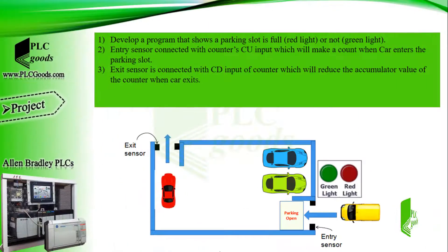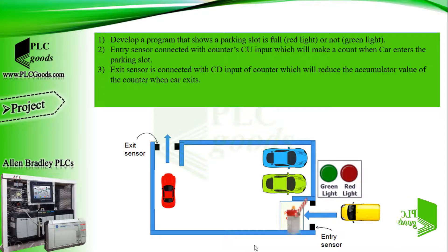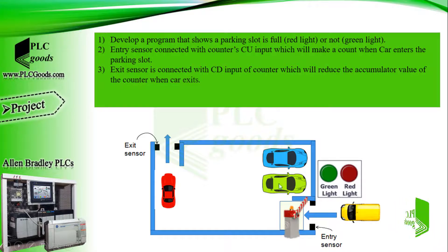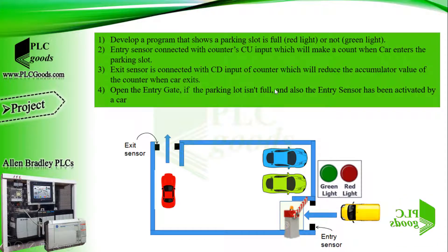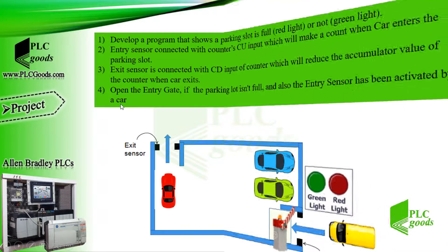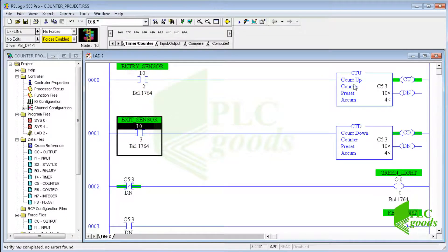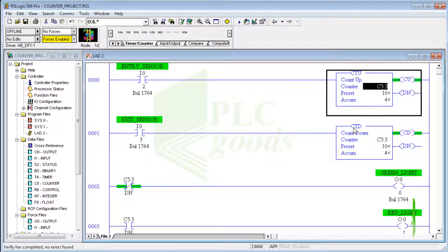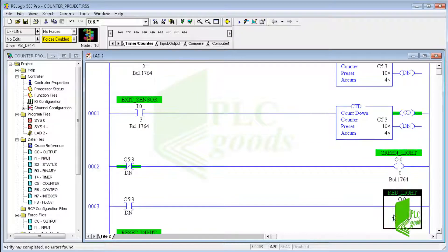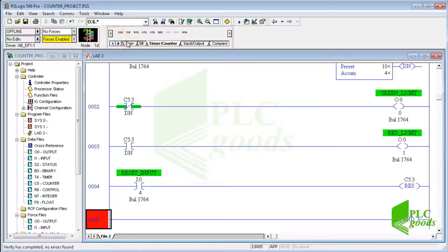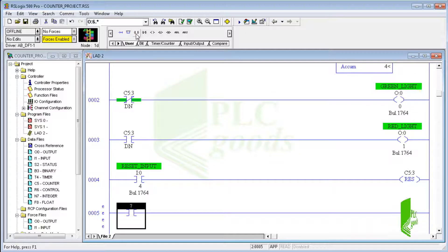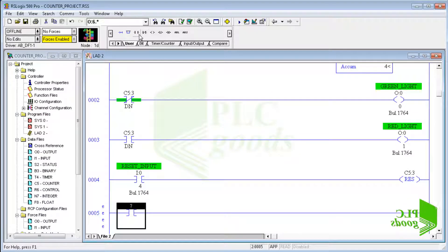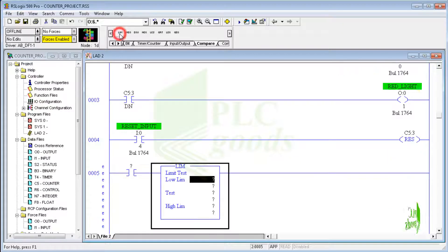Alright, let's improve this project which has been done in the previous video. Suppose there is an entry gate. We want to open the entry gate if the parking lot isn't full and the entry sensor has been activated by a car. Let's modify this program which has been explained in the previous video. We have inserted an entry gate to our parking lot. The entry gate must be opened when the parking lot is not full and the entry sensor has been activated by a car.